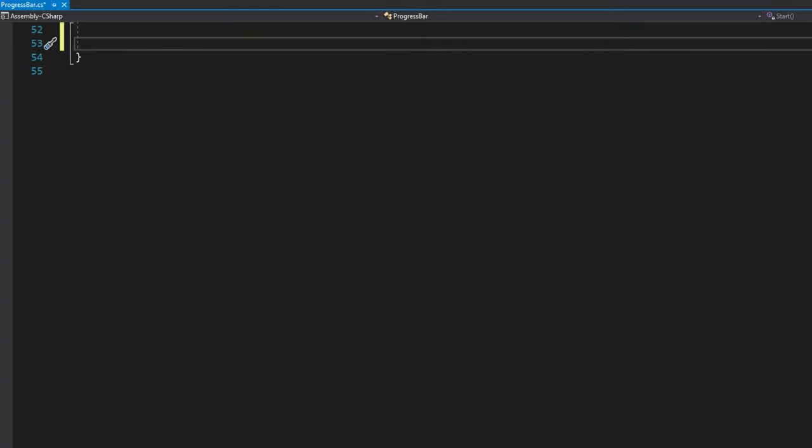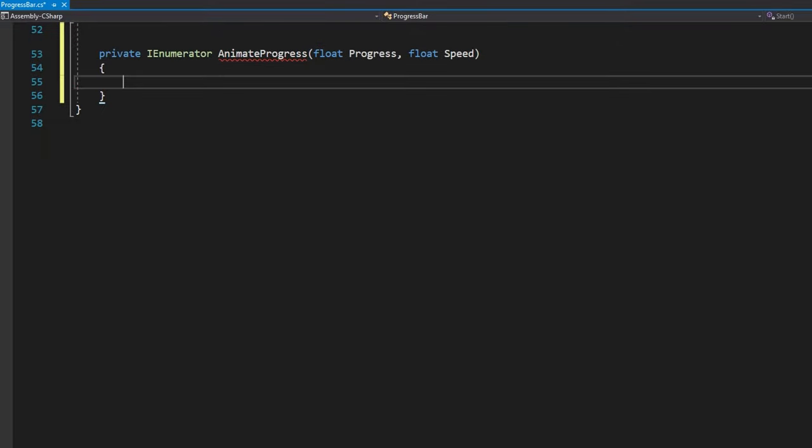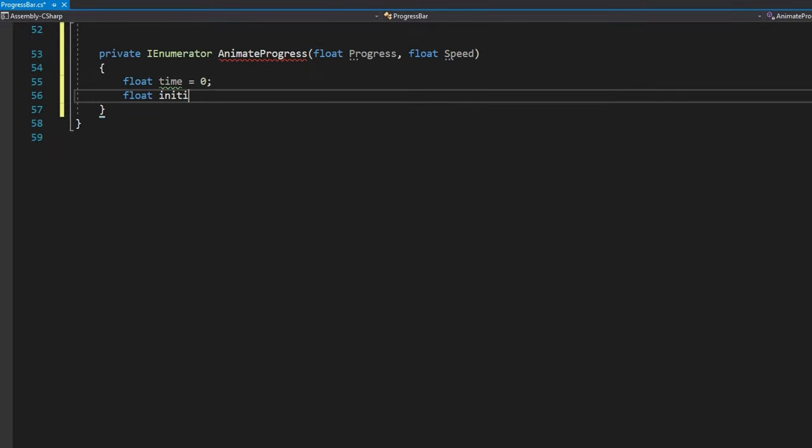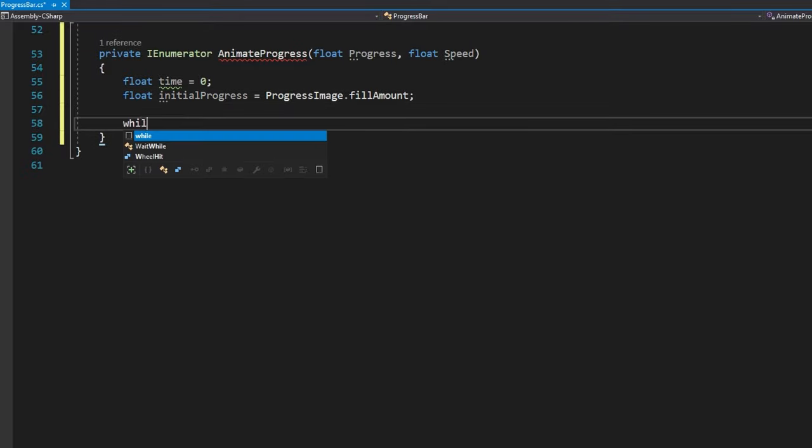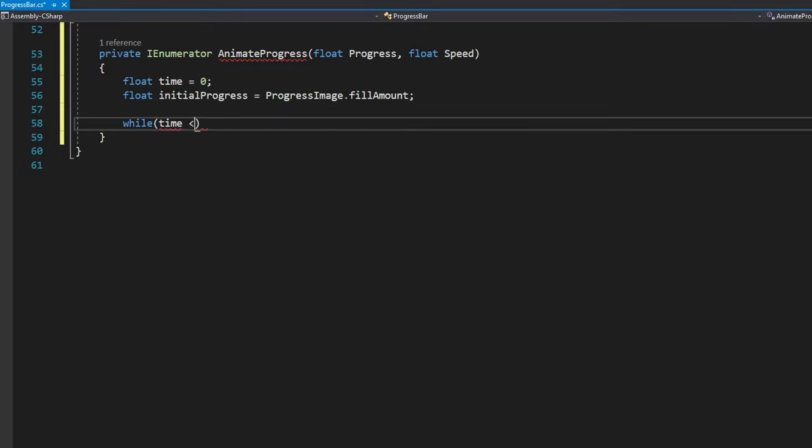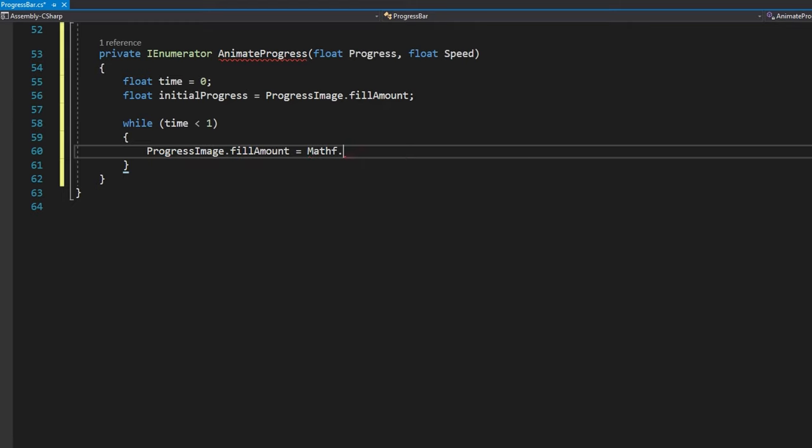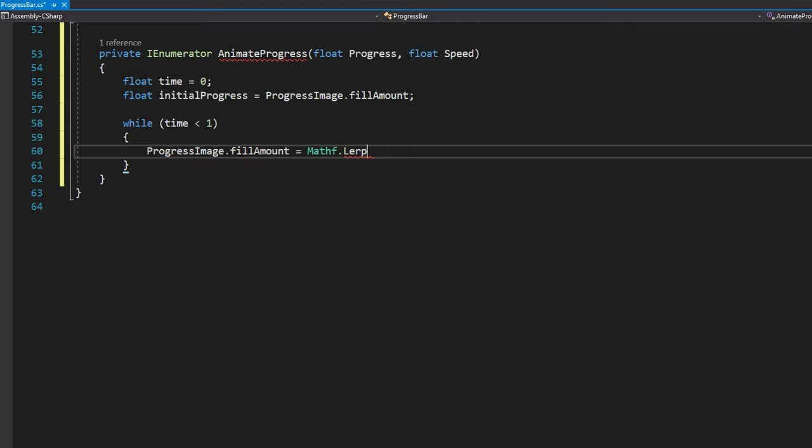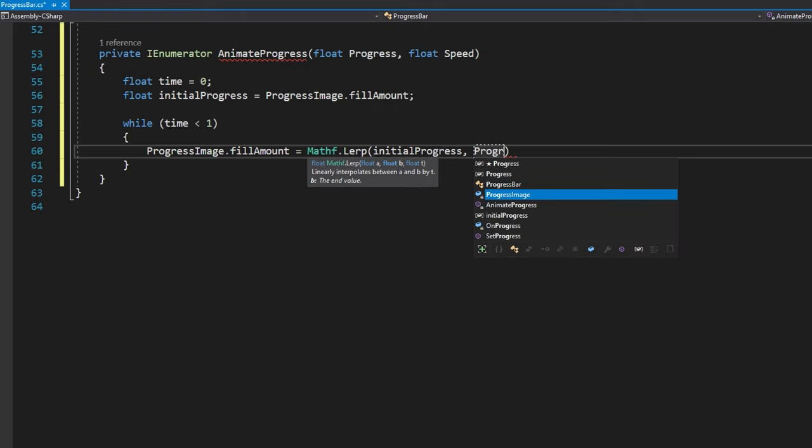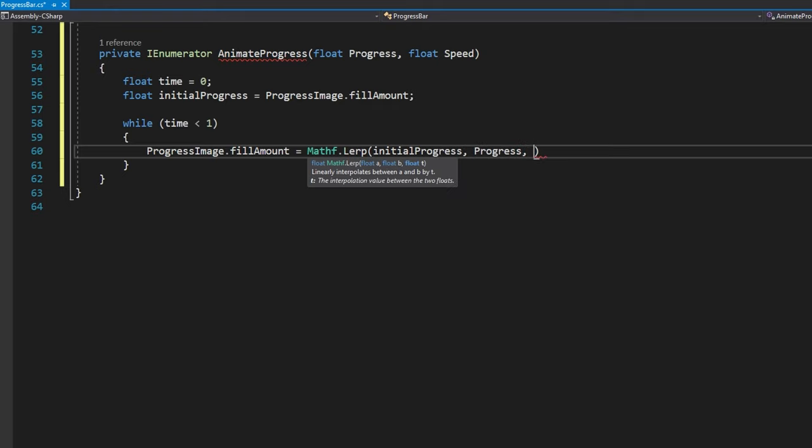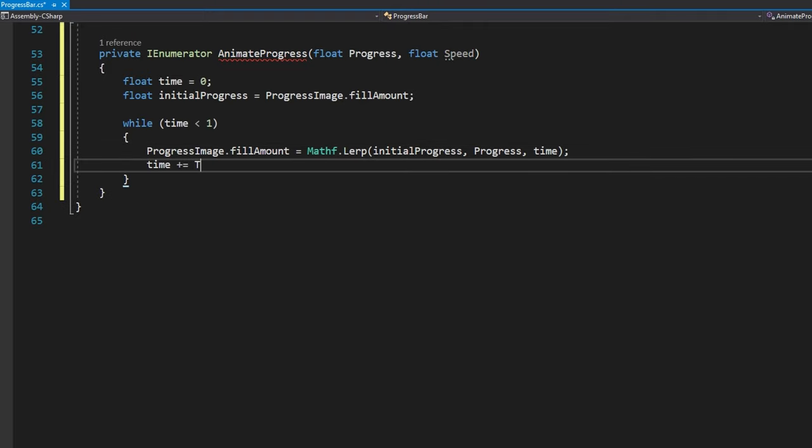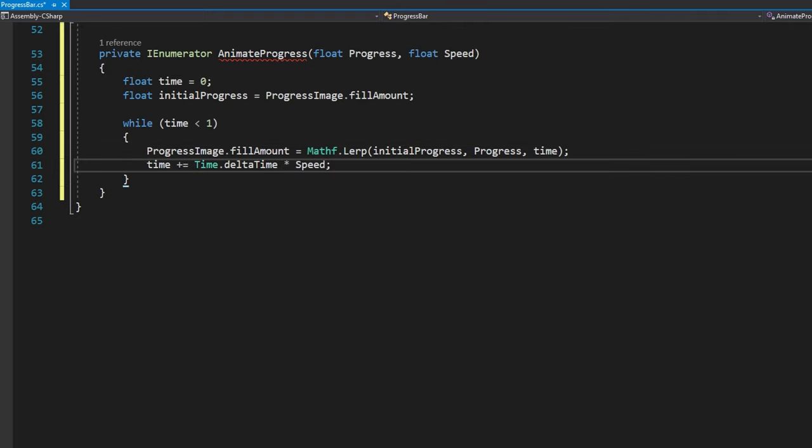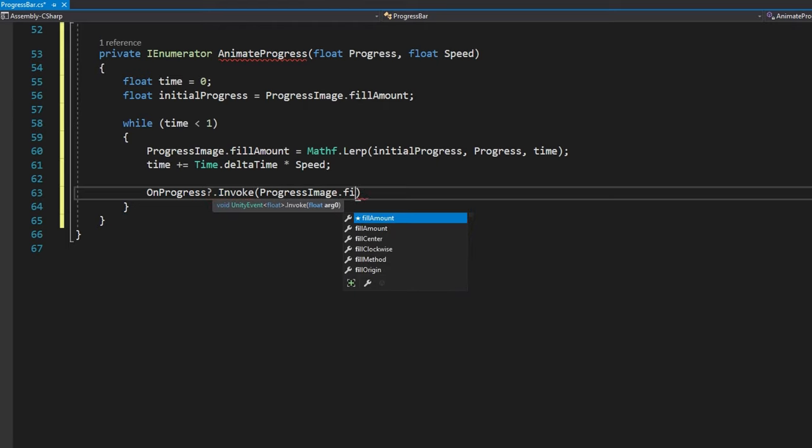Now let's go ahead and define that coroutine function, animate progress with private in numerator, animate progress that accepts a float progress and a float speed. In here, we'll define a float time to equal zero and a float initial progress to equal progress image dot fill amount while time is less than one. We'll do progress image dot fill amount equals mathf dot lerp from the initial progress to the desired progress passing in the time variable for the T. So if the initial progress is zero, progress is one, it will go from zero to one over one second by default. Then we'll do time plus equals time dot delta time times the speed, which the default speed we have is one. That's where I'm getting that one second from.